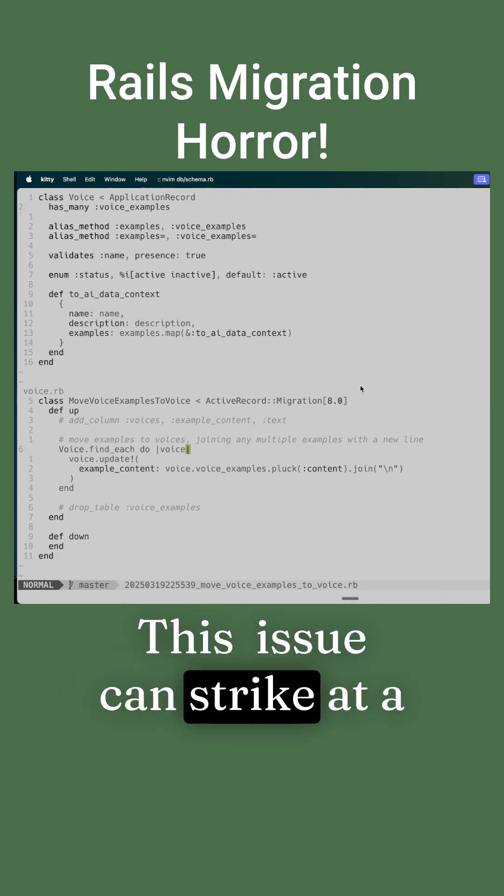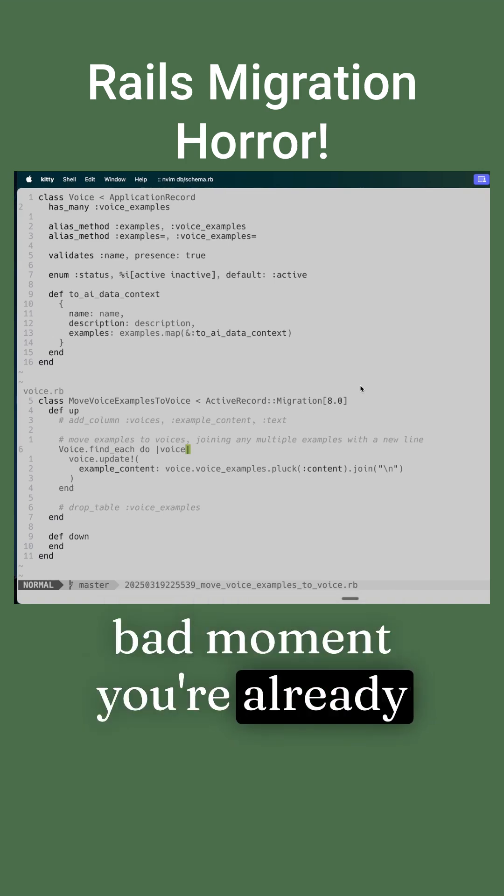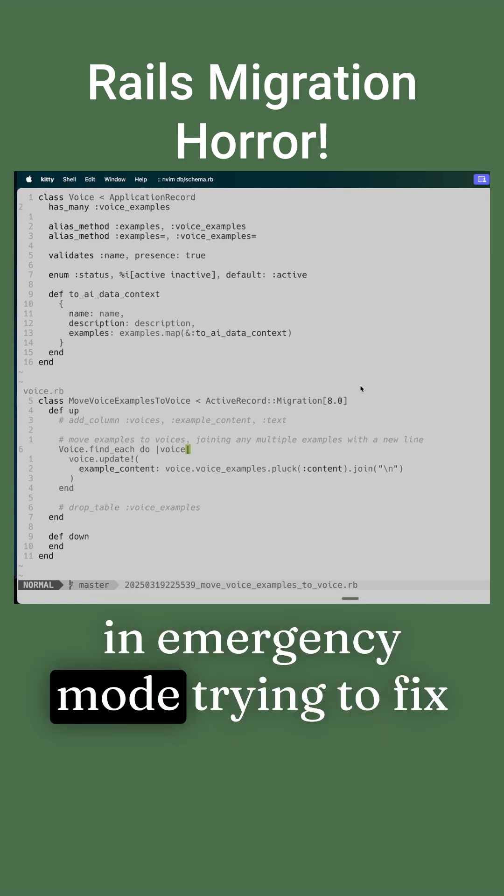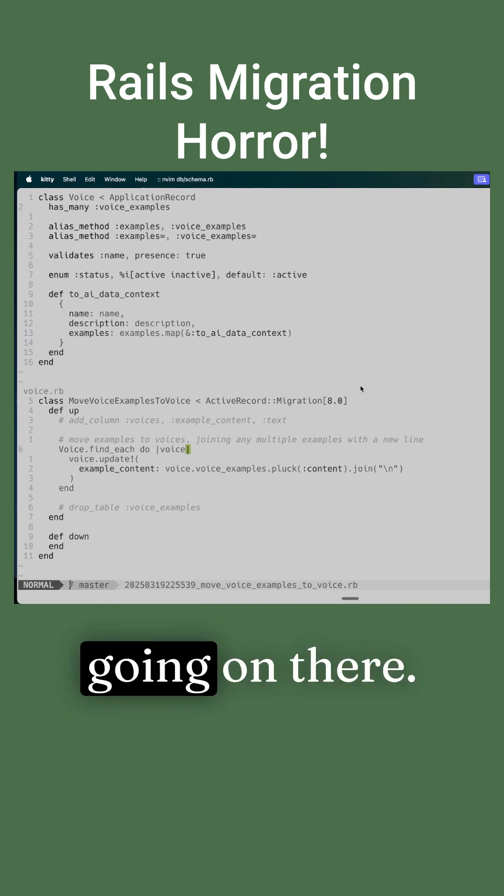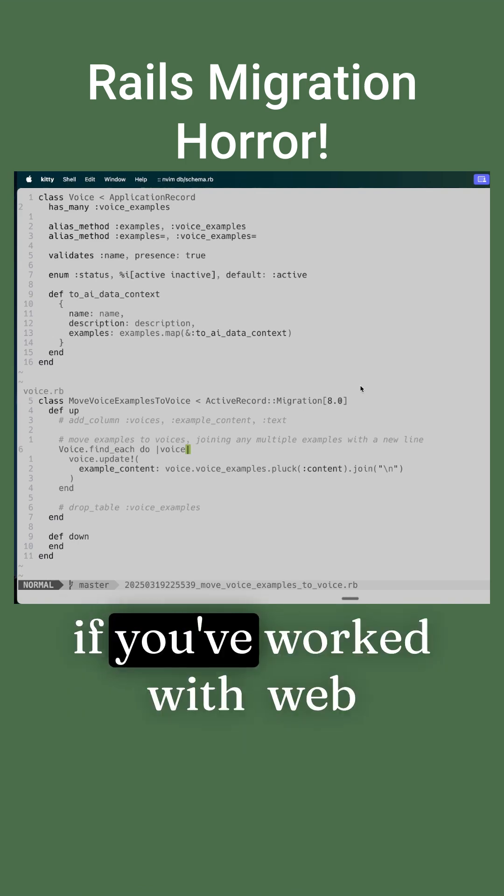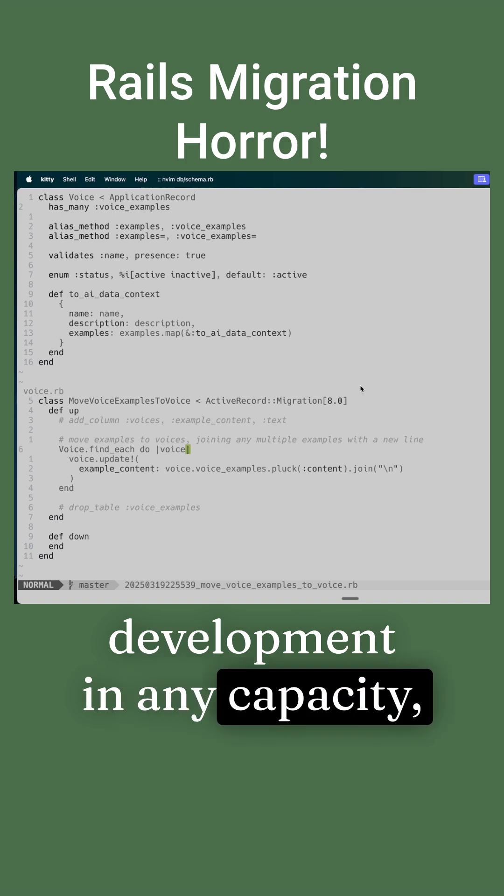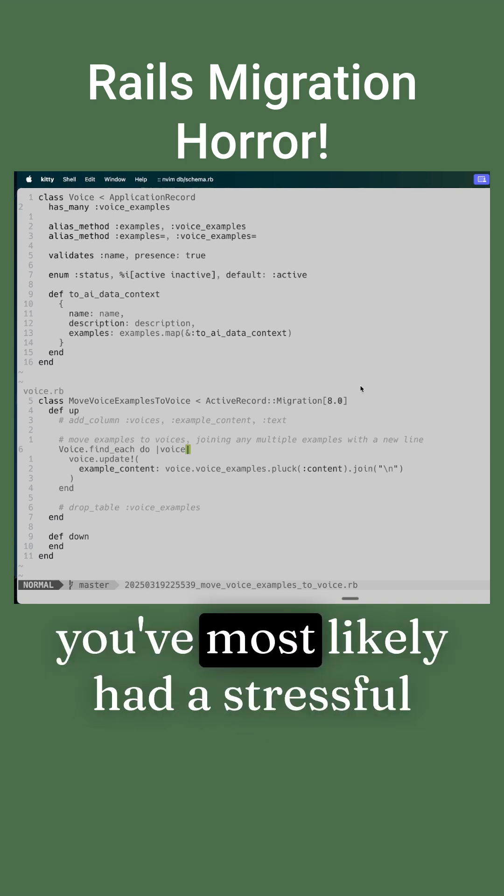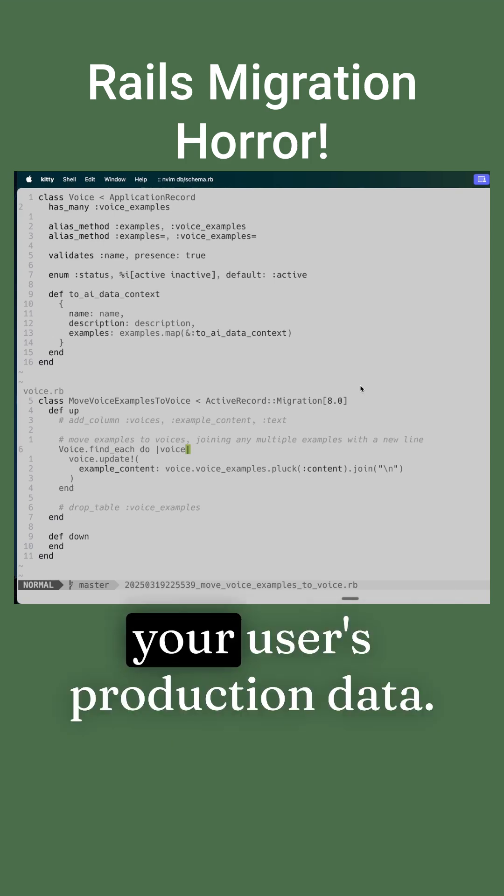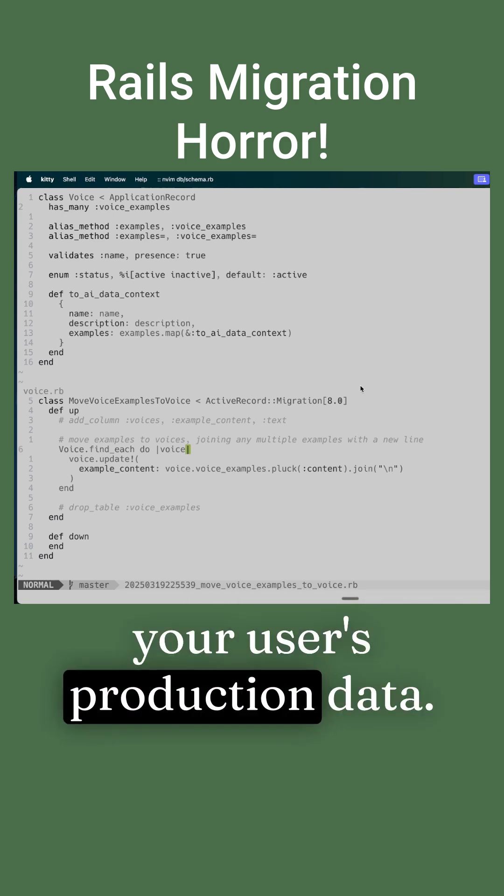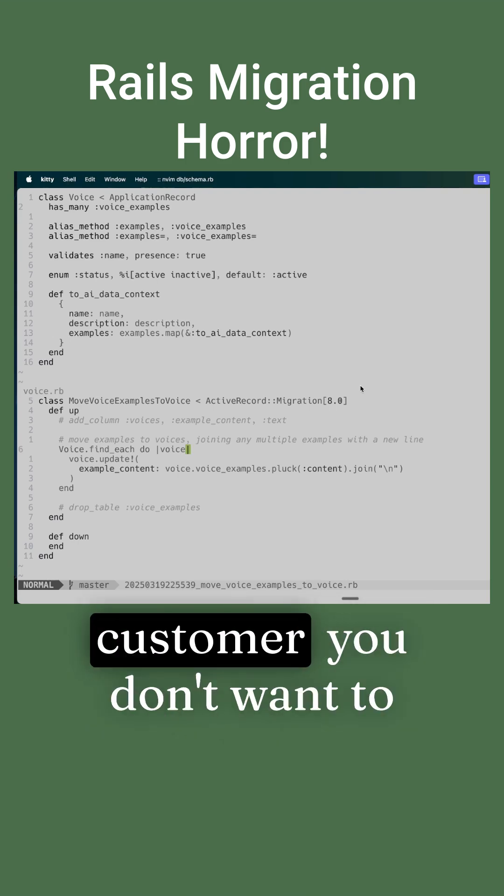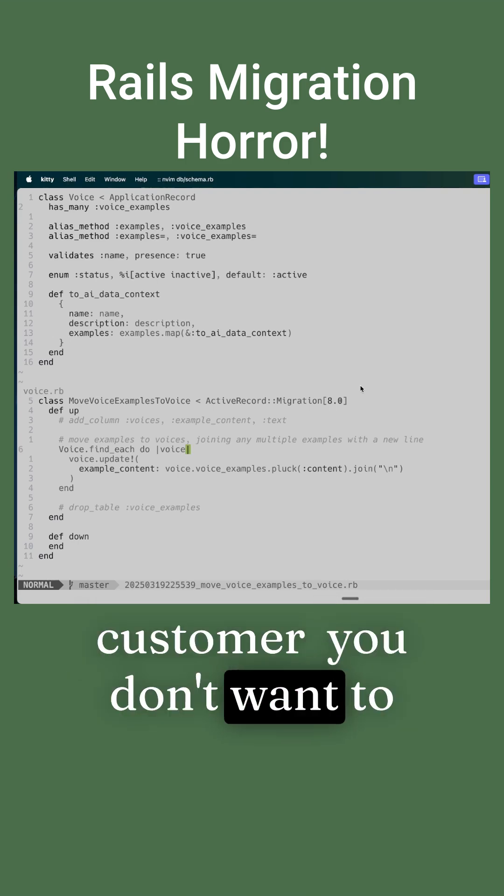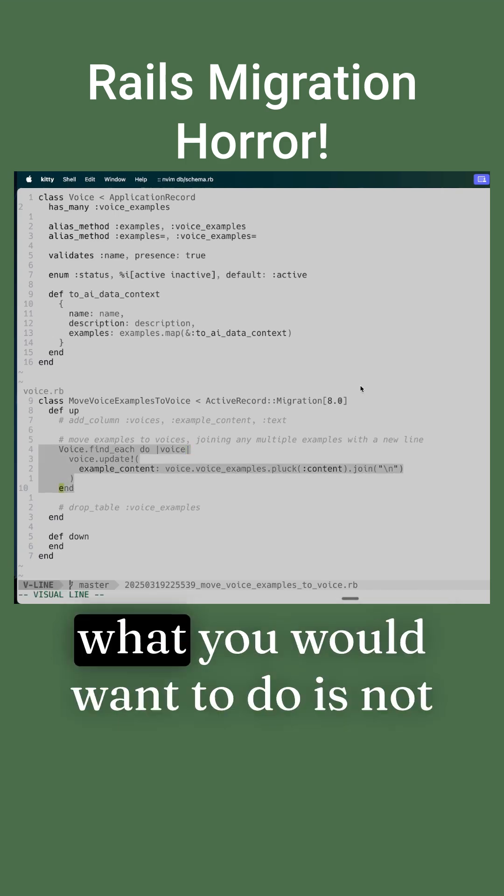This issue can strike at a bad moment. You're already in emergency mode trying to fix your schema.rb or whatever's going on there. If you've worked with web development in any capacity, you've most likely had a stressful moment with your user's production data. You want to do right by your customer. You don't want to delete something by accident.